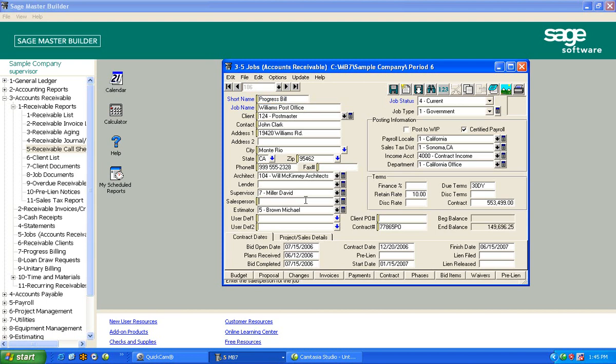If you have a salesman in your organization, who's the salesman that should get a commission check on this job? So we're going to put that in there. And I always like to track who estimated the project, because I like to see how successful and how accurate they are.